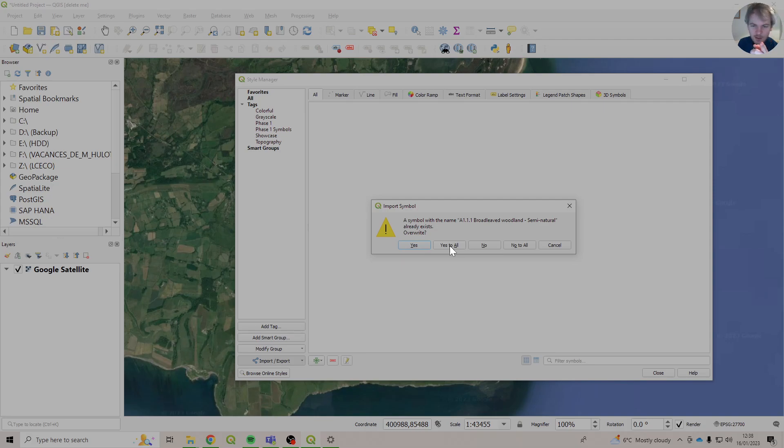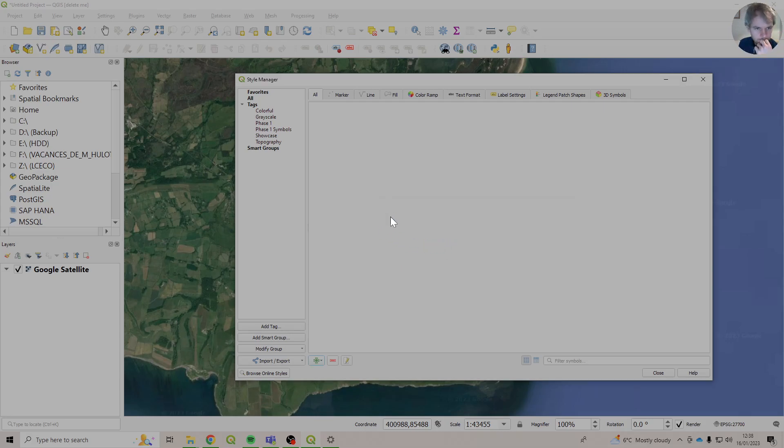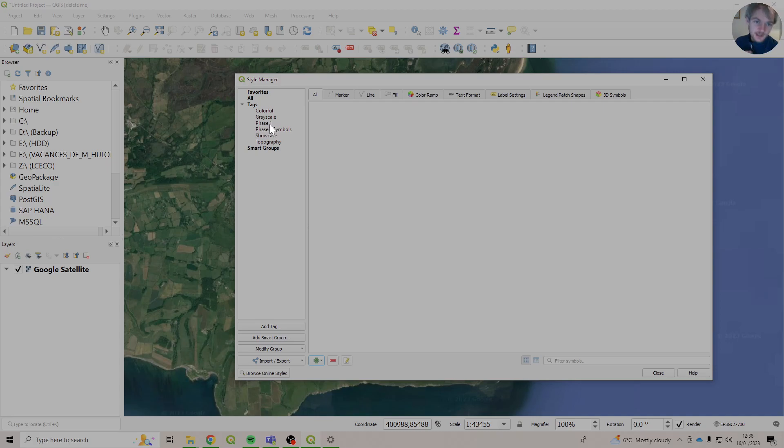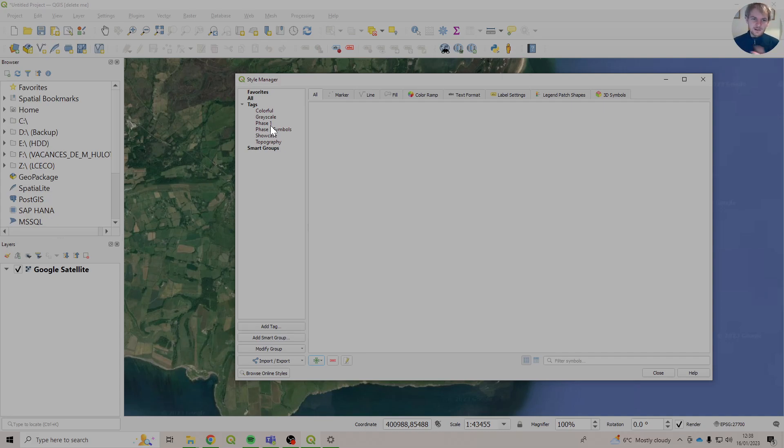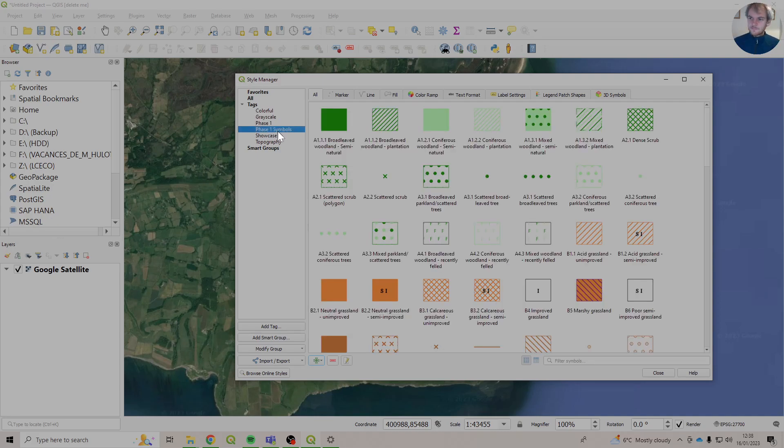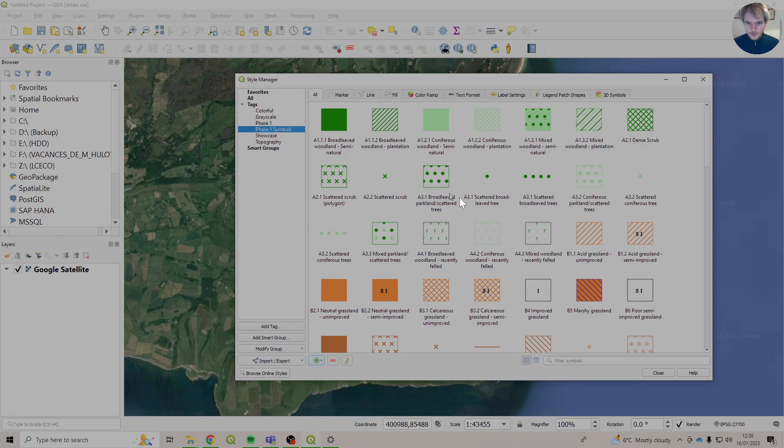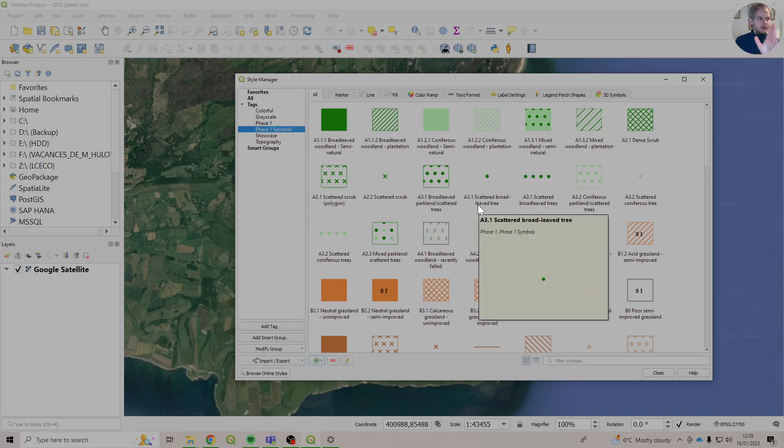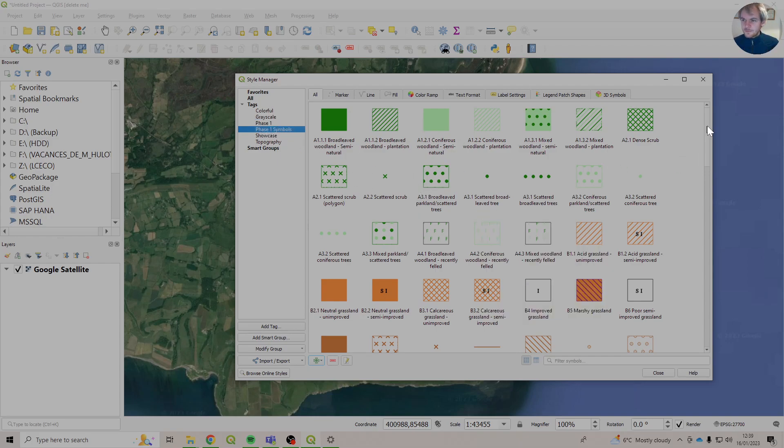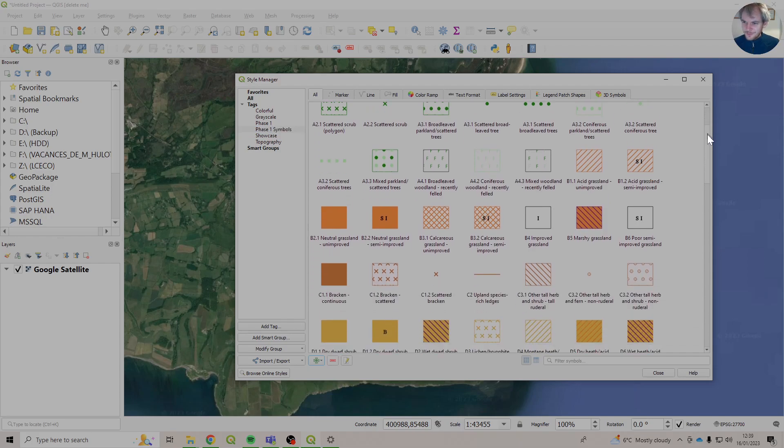I double-categorised one or two, so this will pop up. Don't worry about it. If you press Yes to All, it's all fine. There we go. So this is what I'm talking about with me double-categorising it. I've got one called Phase 1 and one called Phase 1 Symbols. This is why it showed that message. I apologise, but I haven't figured out how to undo that. So it is how it is. And they should be the same in each. Anyway, here are all of the different colours now.